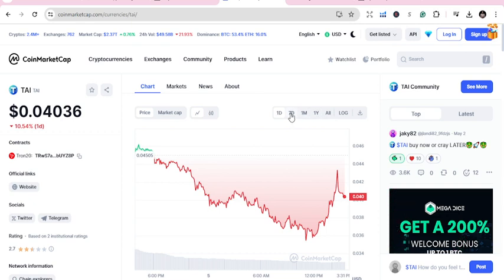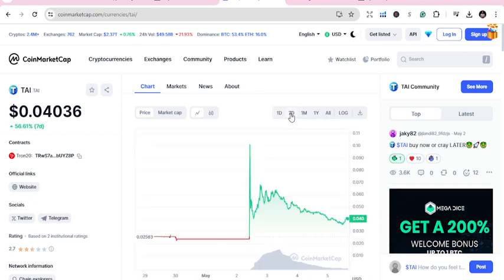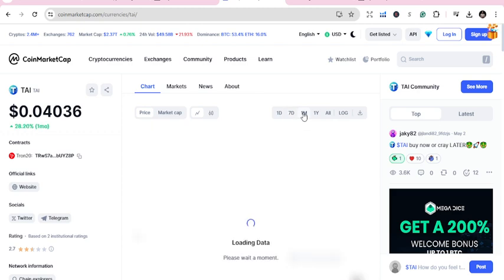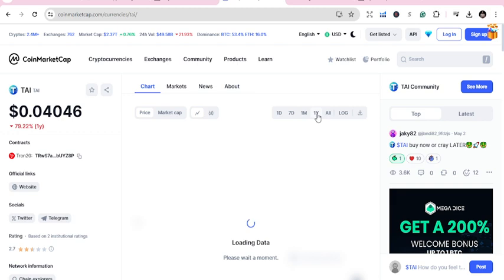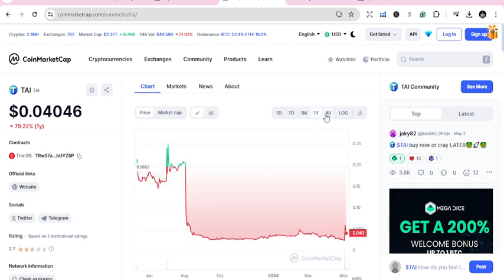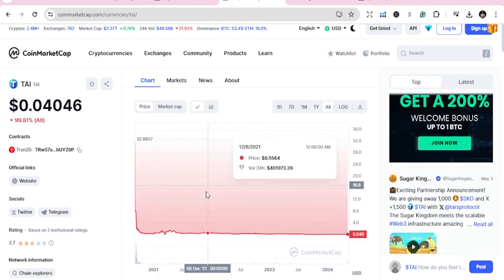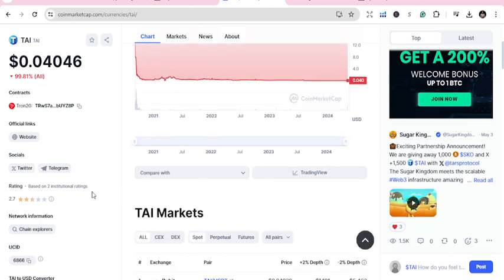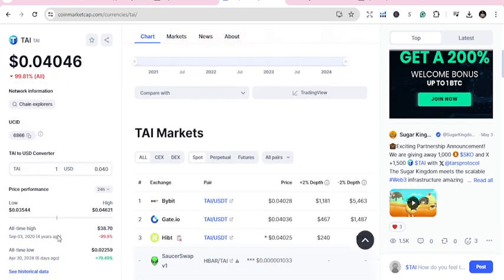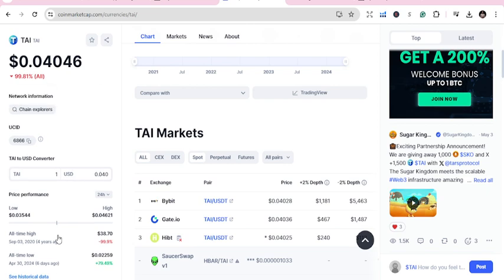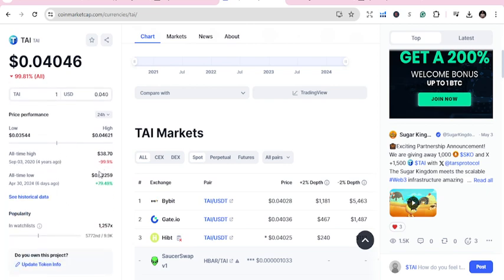Past one day it is 10.54% down. In the past seven days it has gotten a growth of 56%. One month: 28%. One year: this group has been down. All time: 99% has been down. Simply means that you can check and see how you can be able to take advantage of it.